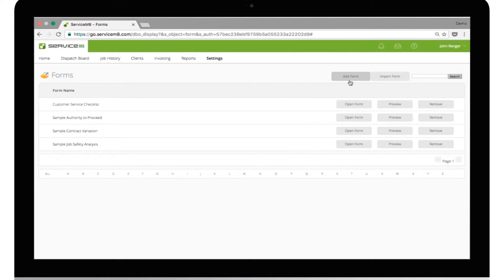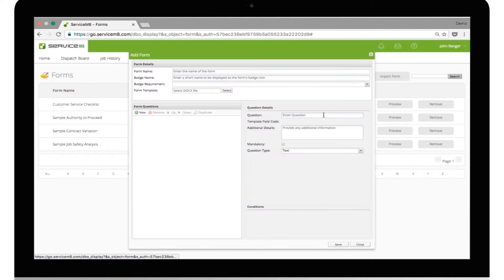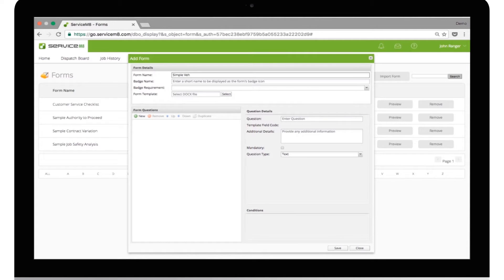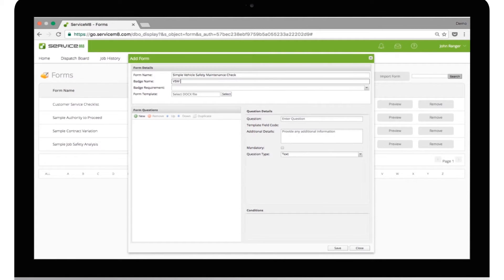Click the Add Form button. Enter the name of the form. Enter the badge name. This should be a code and short, as it will appear on a badge from this form.